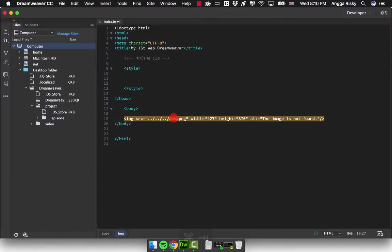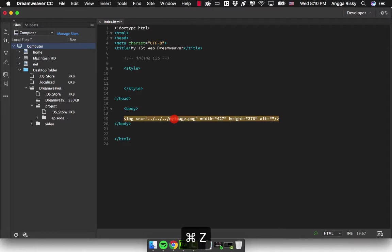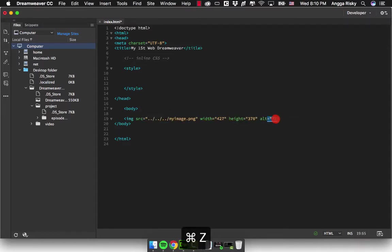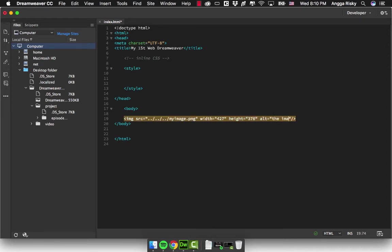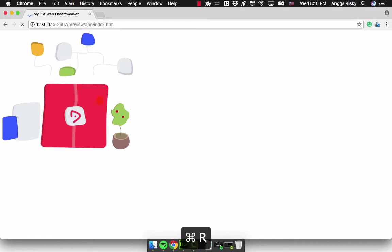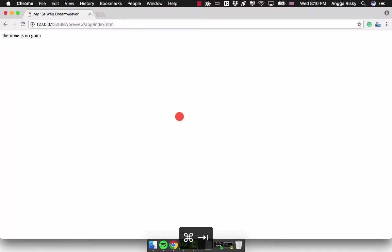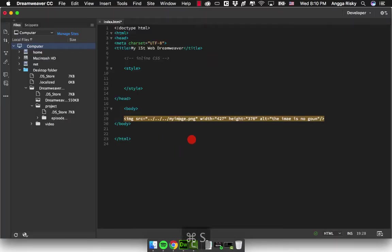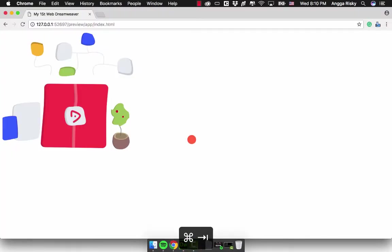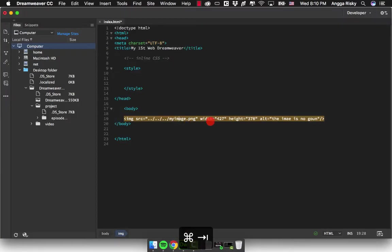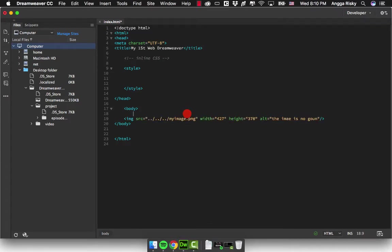But if the URL is good, I will type here "the image is not found." But if the URL is not found, the alternate will display the text. And then we're going to learn about typography.